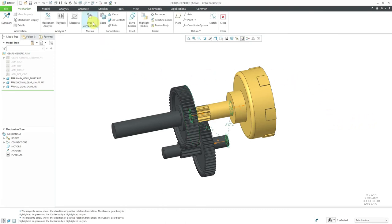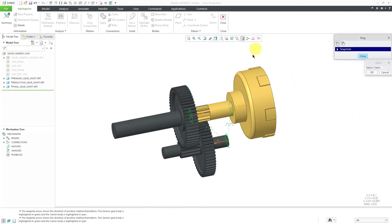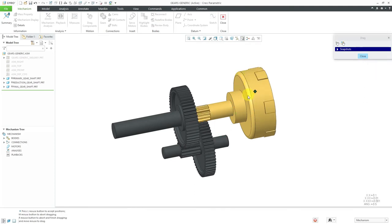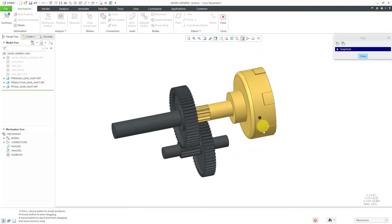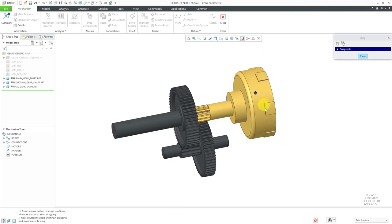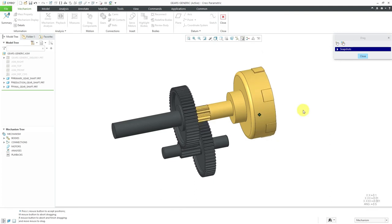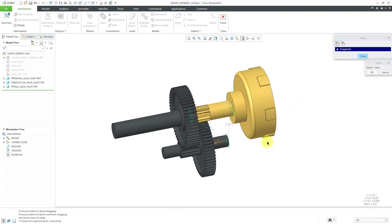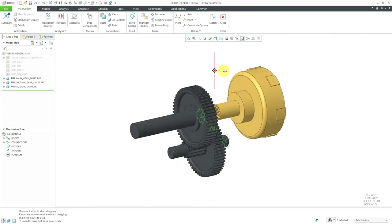Now when I go to drag components, I can see how moving the primary gear causes the other two gears to rotate. Be aware that it's not actually one tooth driving another tooth — it's simulating the motion of the gears with these gear pair connections. Let's close the drag dialog box.